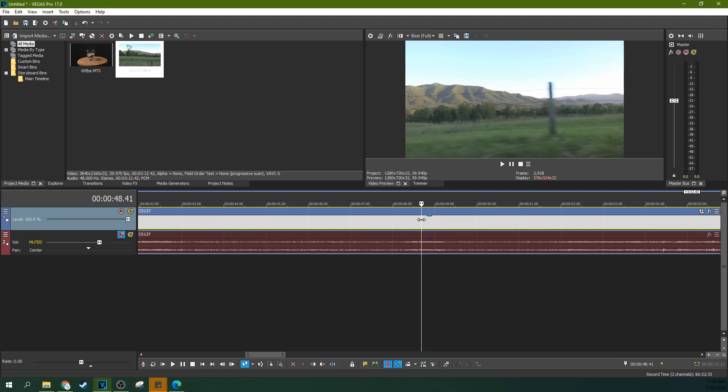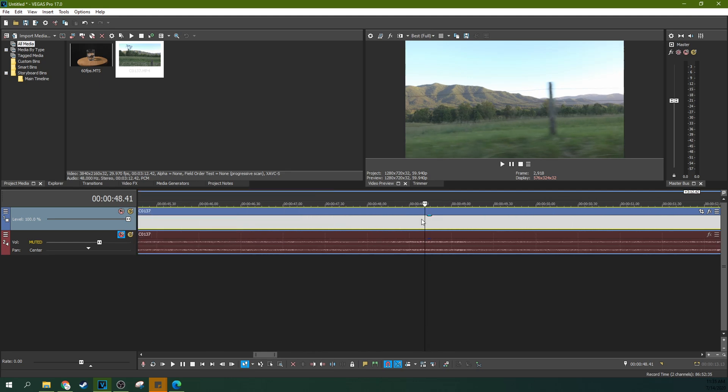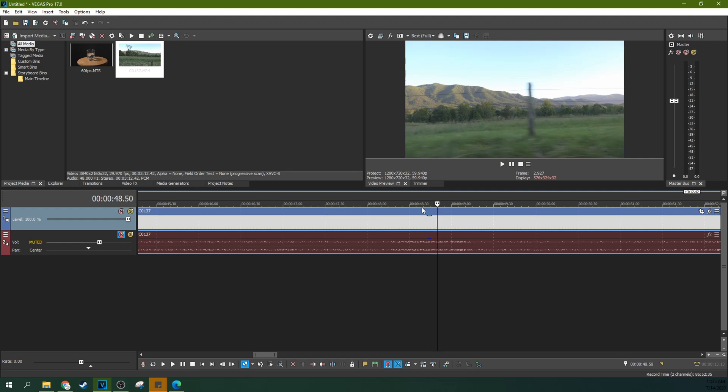First off, I have a 30 frames per second video in a 60 frames per second timeline and we're going to talk more about that. But as you can see, every other frame it doesn't move. Frame, nothing moves. Frame, nothing moves. Frame, nothing moves. Why?